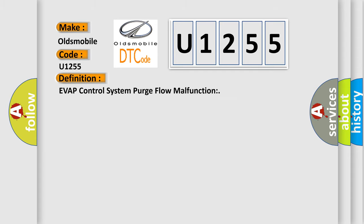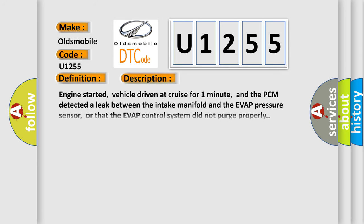The basic definition is EVAP control system purge flow malfunction. And now this is a short description of this DTC code.